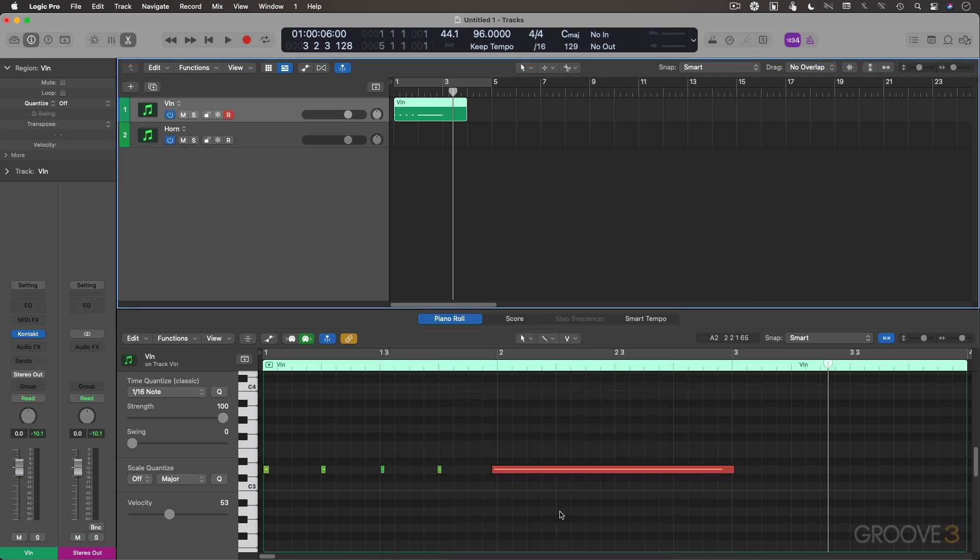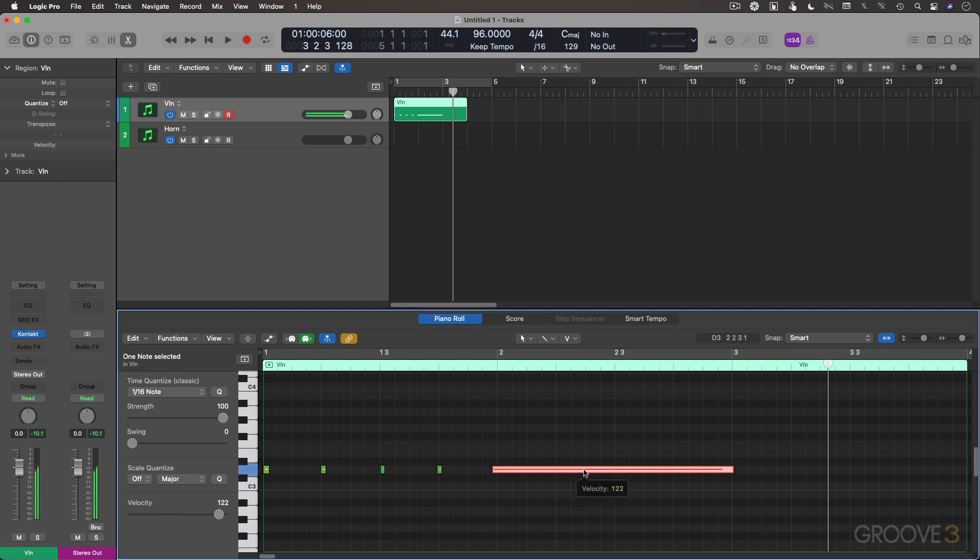And let's take a look at editing these. So you're editing MIDI velocity. A number of ways to do that. If you are working in the piano roll editor, you can have your velocity tool. Mine is assigned to my right mouse click. I can click and drag.